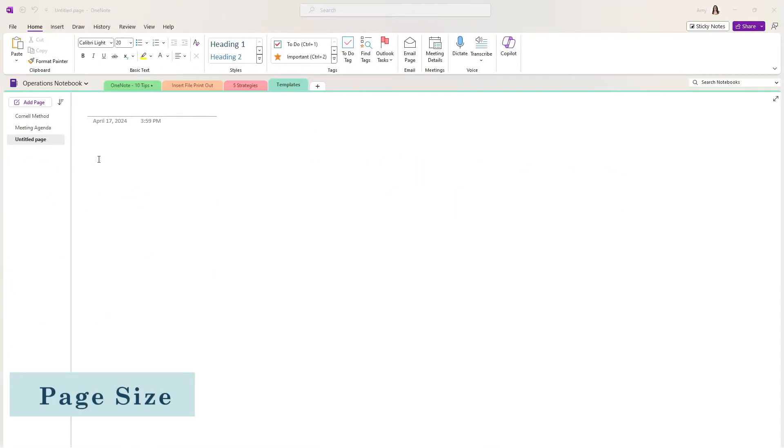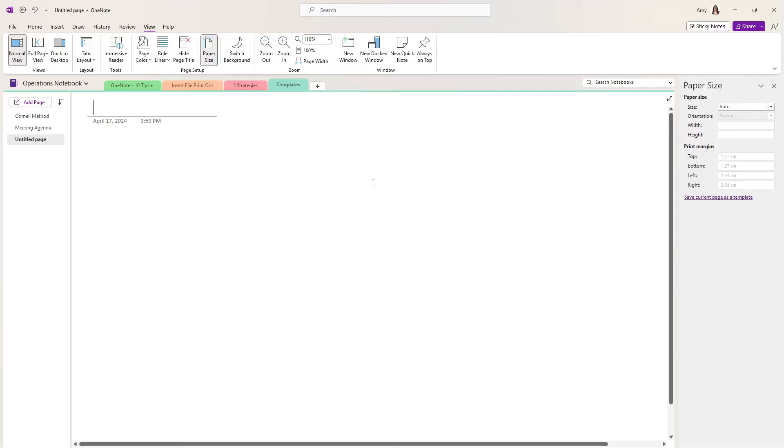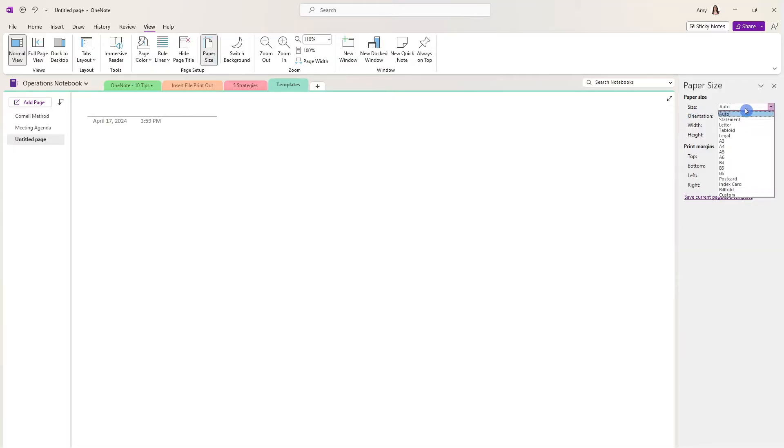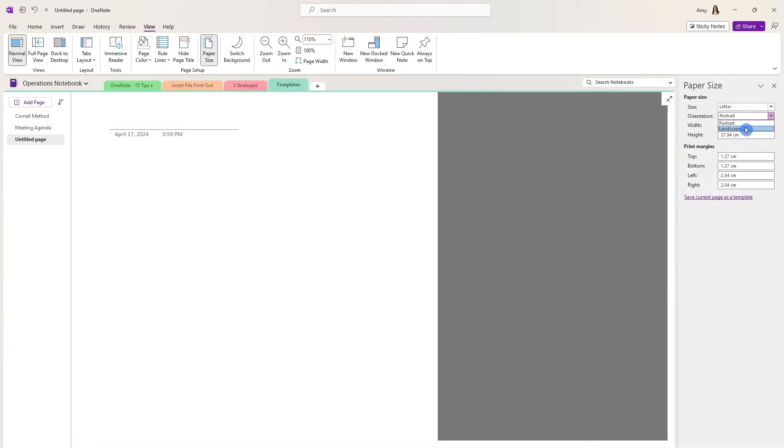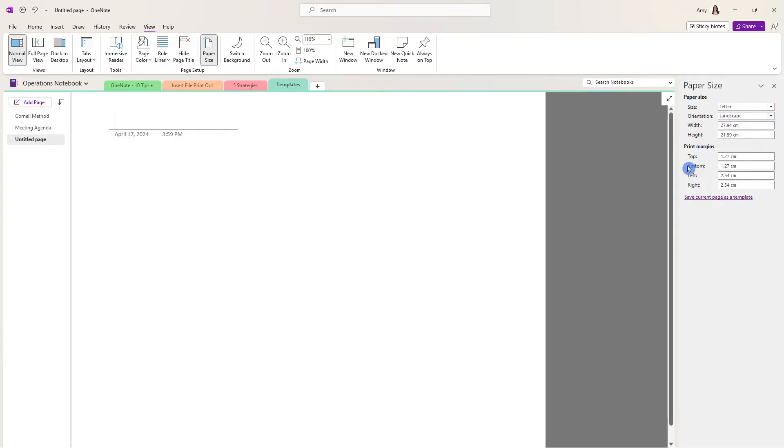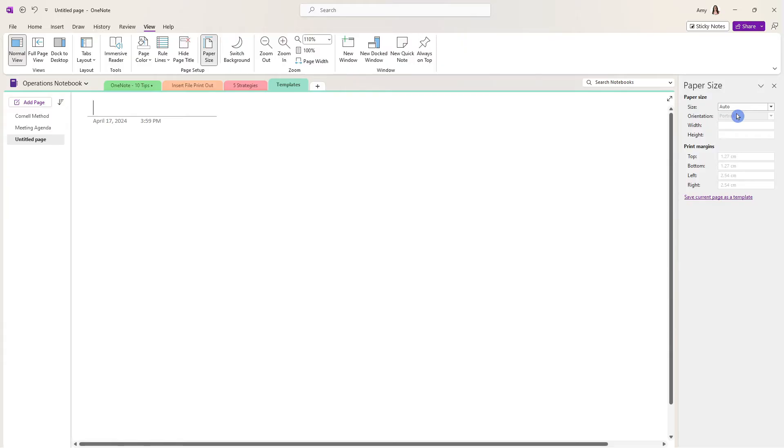All right, here we are in OneNote and the first thing that we are going to do is head up to the view tab on the ribbon and select paper size. This is where on the right hand side we have some different options for page sizes. So depending on your usage as well as orientation and margins, you have a ton of flexibility here to customize. I'm going to go ahead and select the defaults.